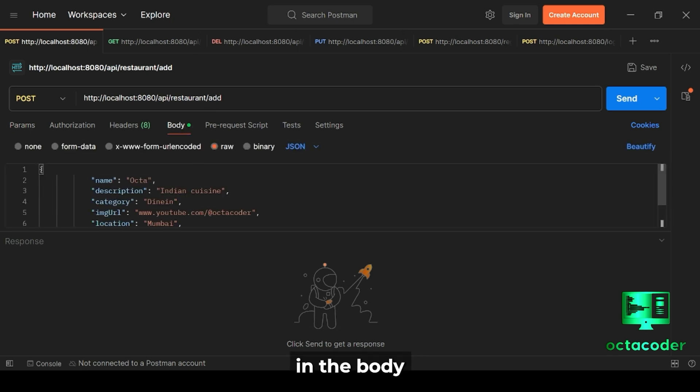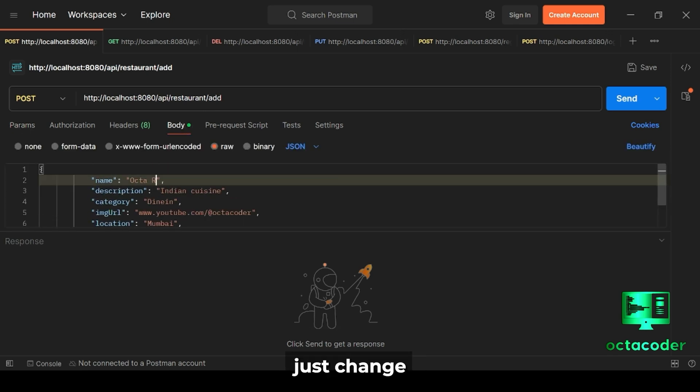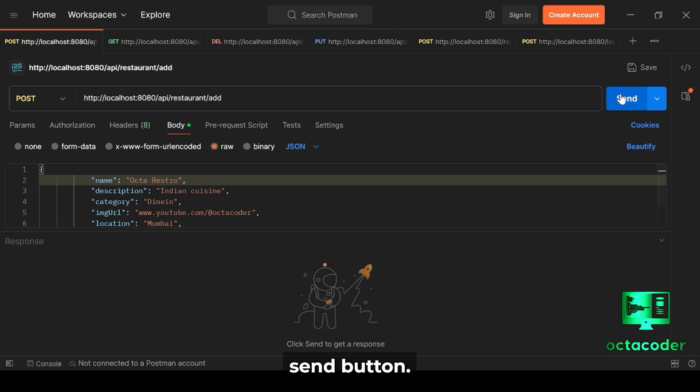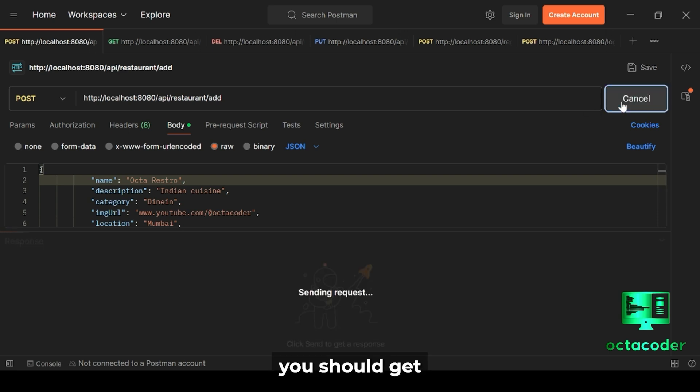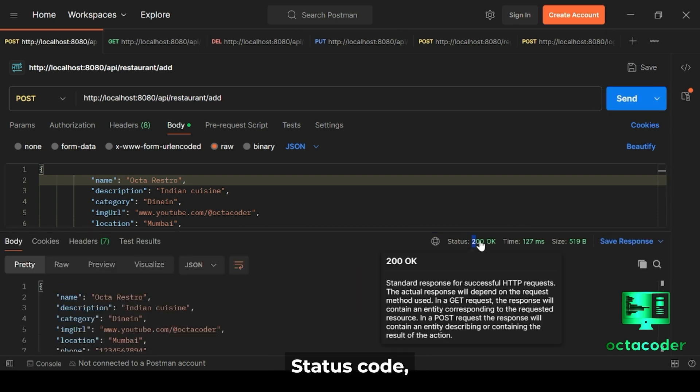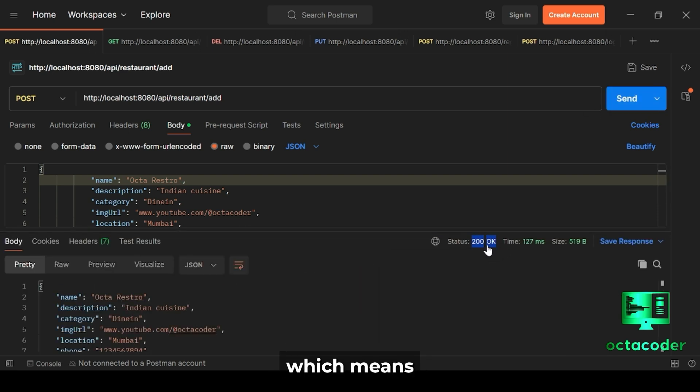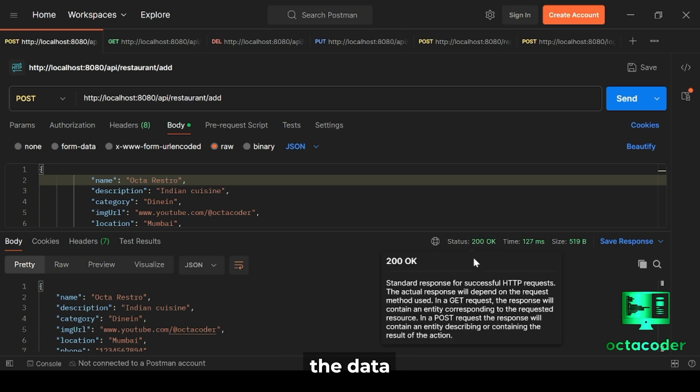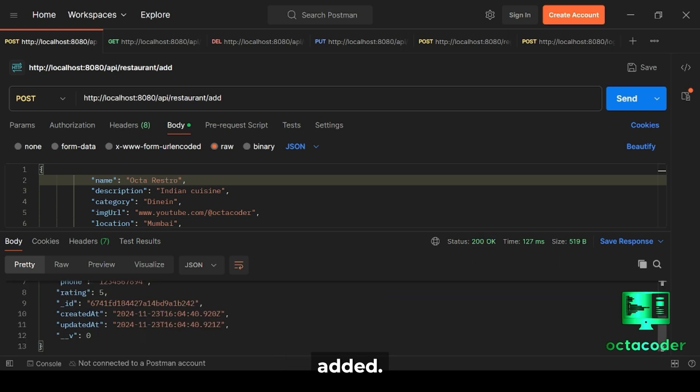And here I have previously added all paths and data. As you can see in the body here, let's just change the name field. Then click on the Send button. If everything's correct, you should get a 200 OK status code, which means the data was successfully added.